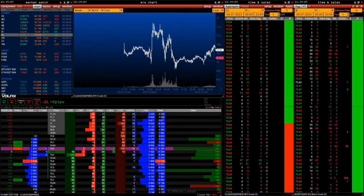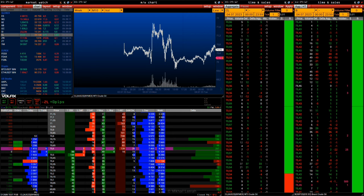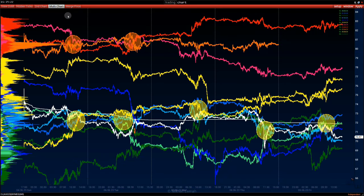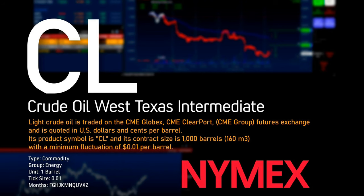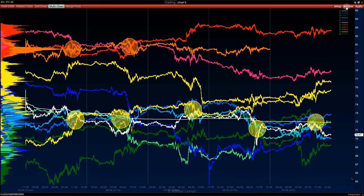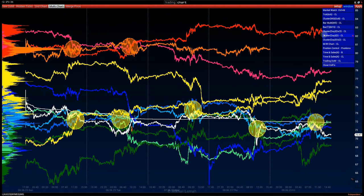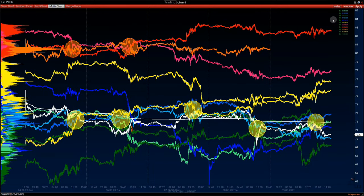Welcome to our video market overview, where we look at the futures market from a volume and technical analysis perspective, focusing on market news and economic data. In this review we look at the crude oil WTI futures contract, ticker CL, exchange NinjaMax. Let's highlight important volume support and resistance levels.